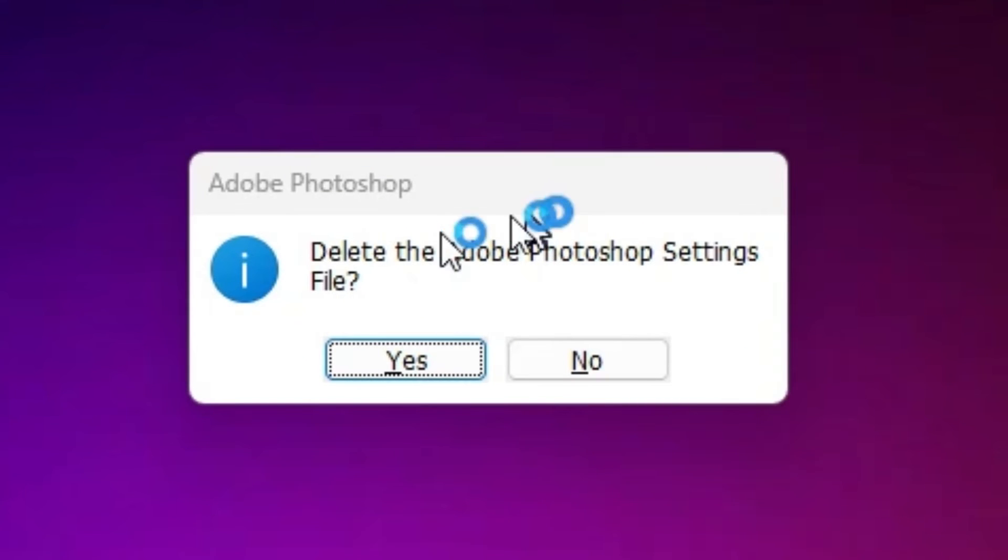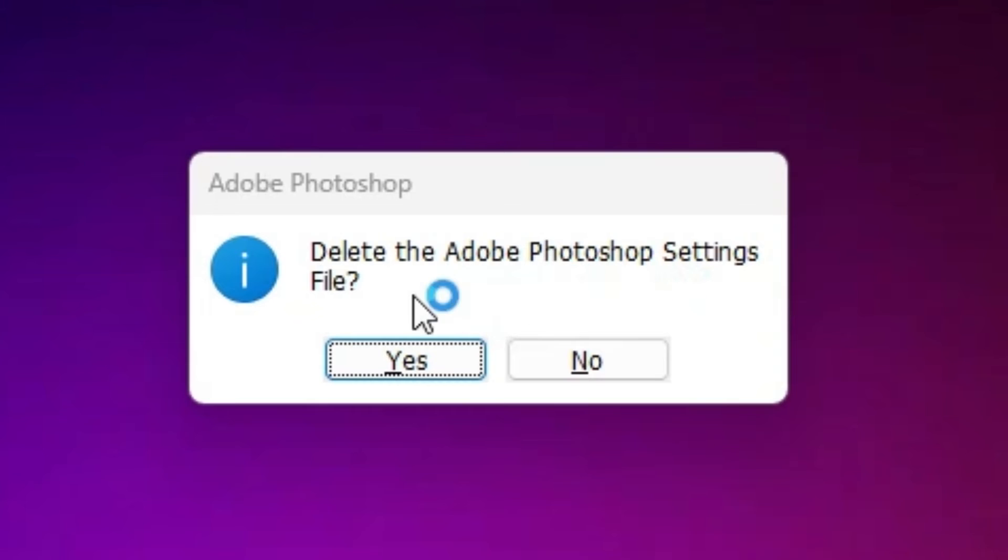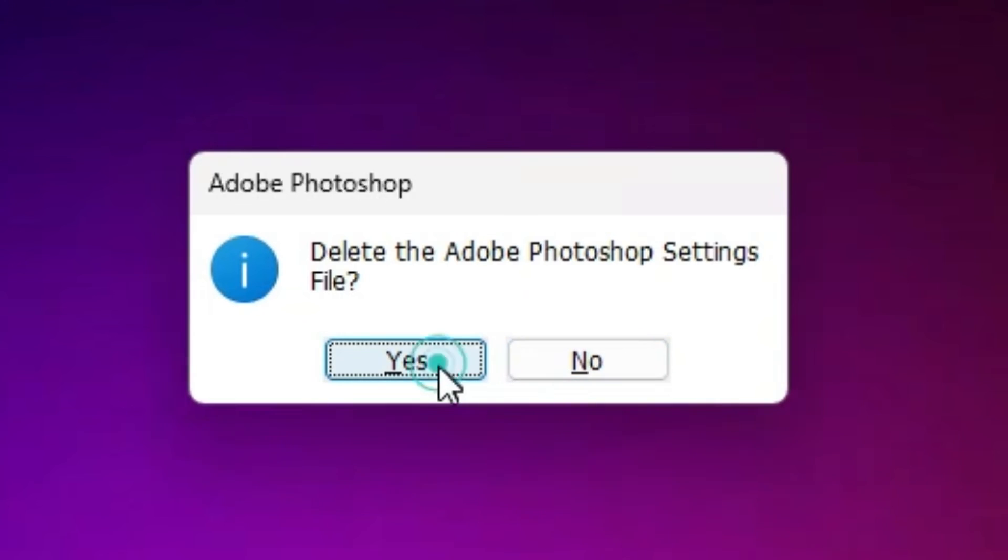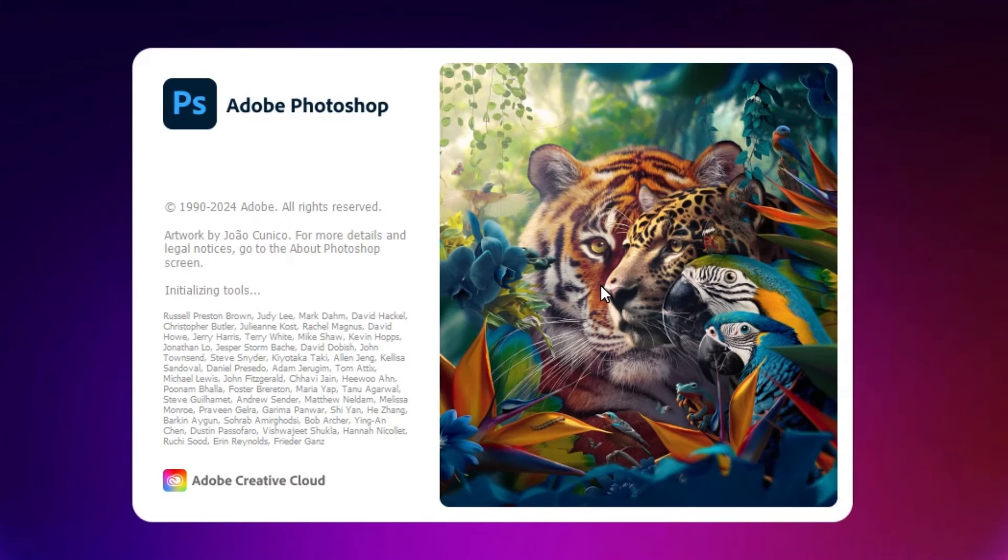And here we find it's asked for delete the Adobe Photoshop settings files. If you want to yes then it's reset your Photoshop. If you want to no then click on no. I want to yes. So I click on the yes.